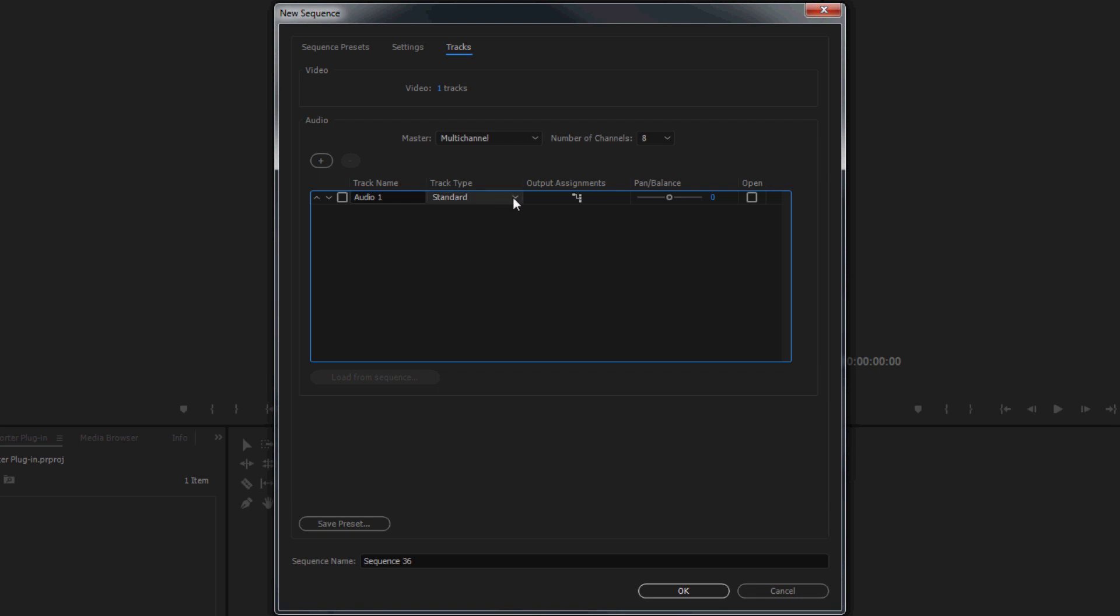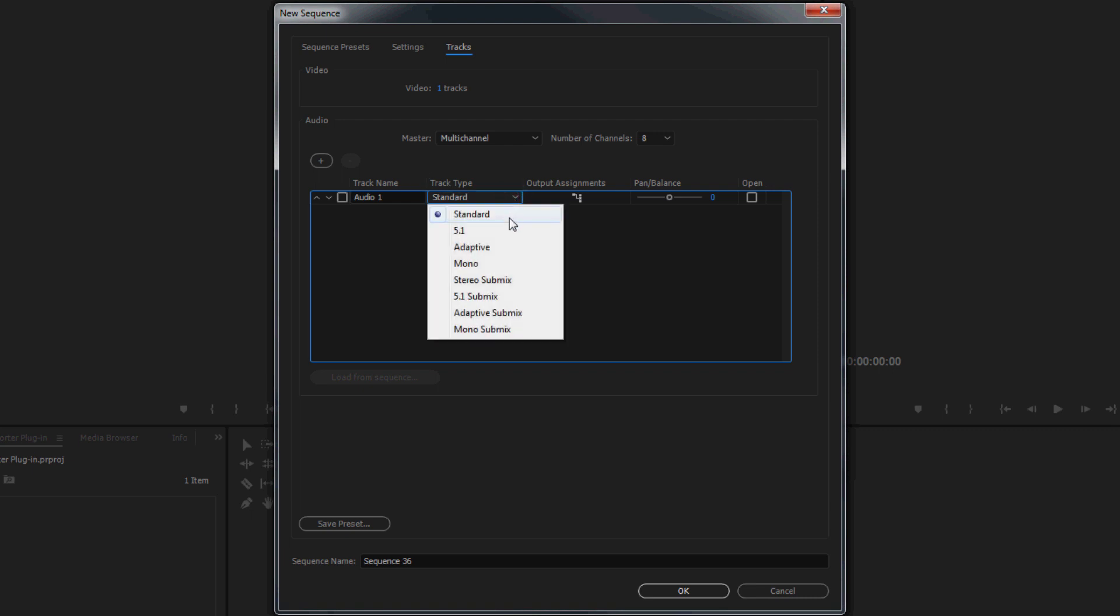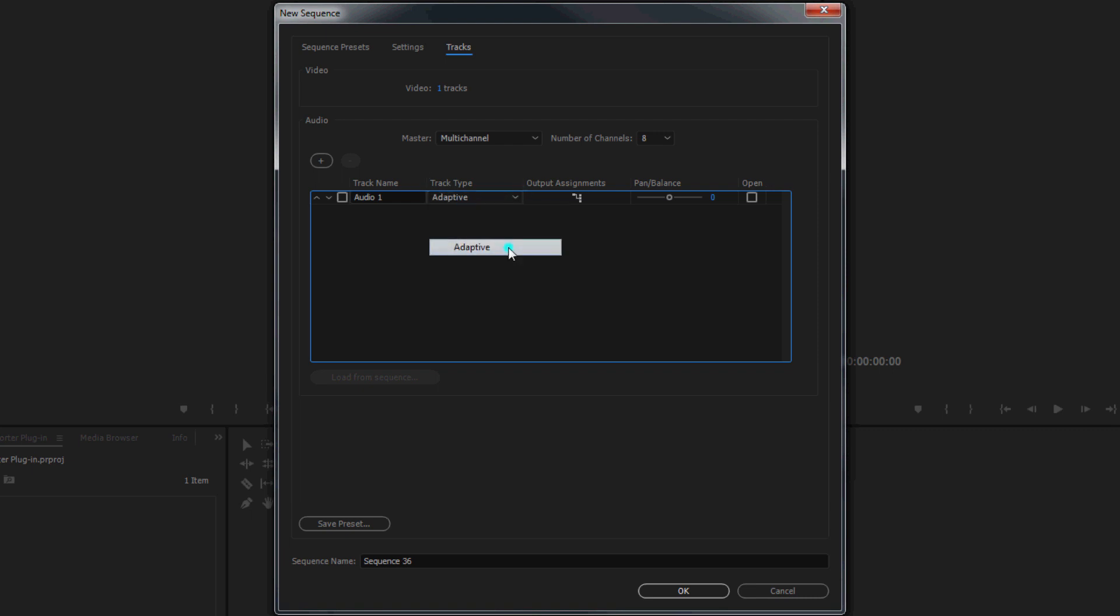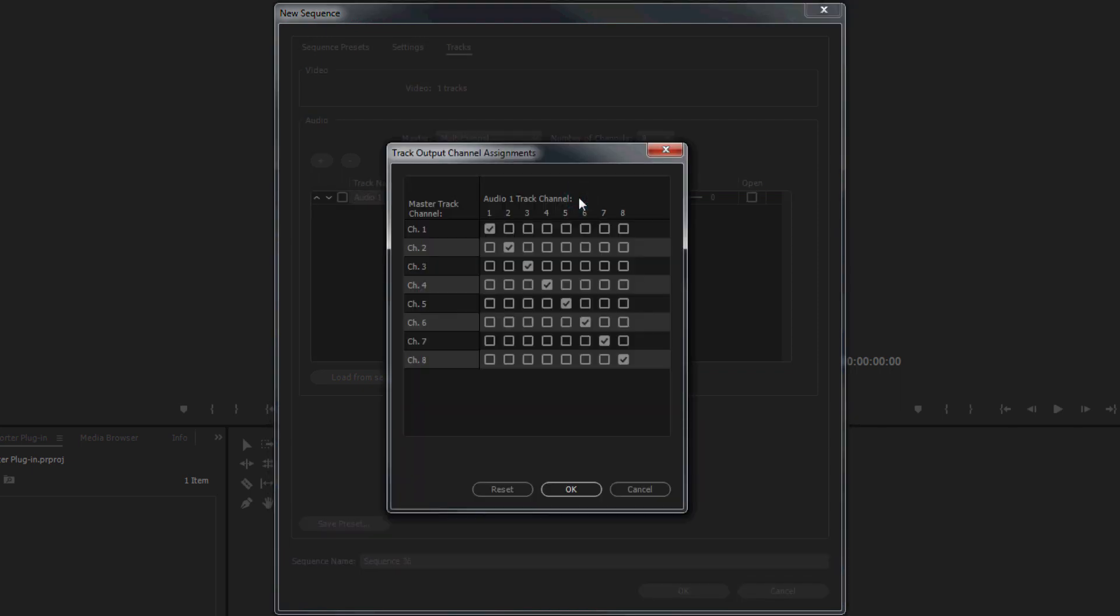Next, specify the Audio Track Type as Adaptive. Double-check that your Track Output Channel Assignments are as follows. After verifying the Track Output Channel Assignments, click OK.